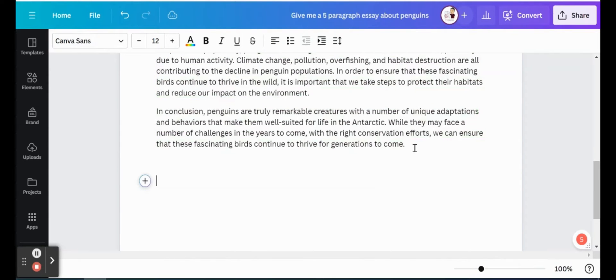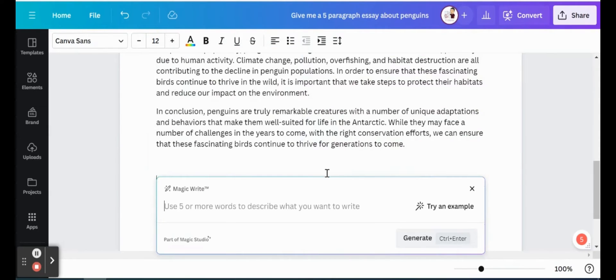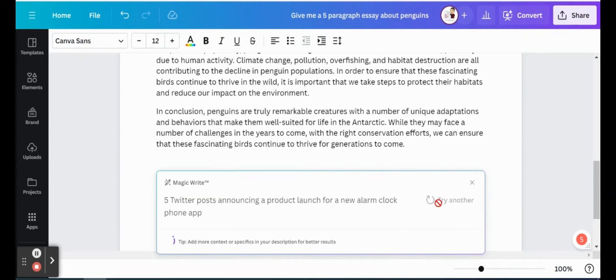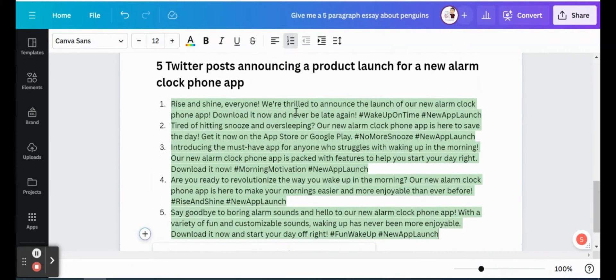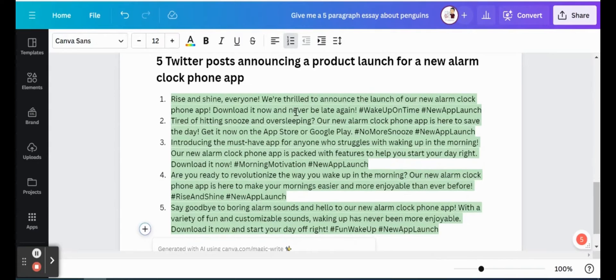So if I continue on here, again, it's just a quick plus sign, magic write. They even give you some examples here. So if I go ahead and click on that, five Twitter posts announcing the product launch of a new alarm clock phone app. So let's see what those look like. So again, if you need some ideas, some really quick idea generating, either for Twitter posts, YouTube channel videos, we could use Canva to do that as well. So there's five quick posts for that new alarm clock phone app.